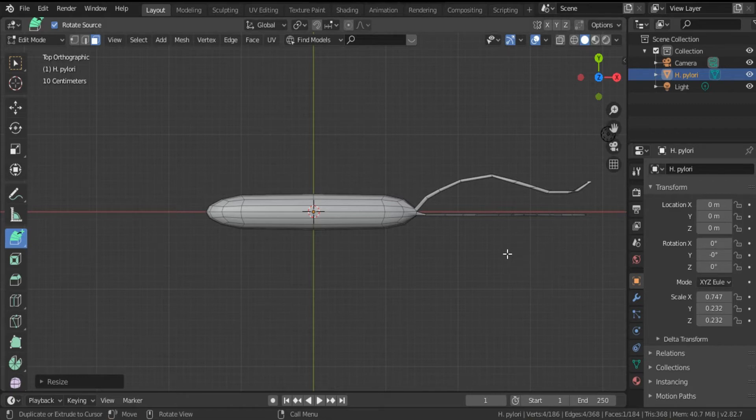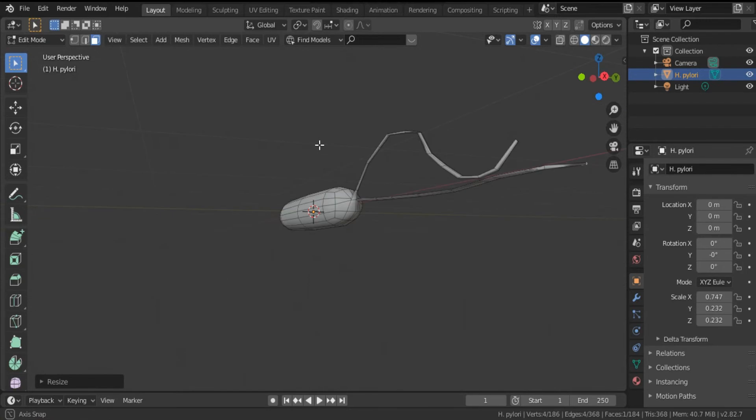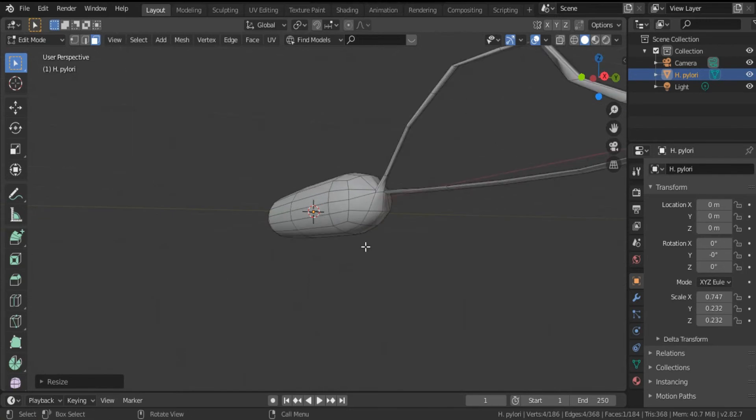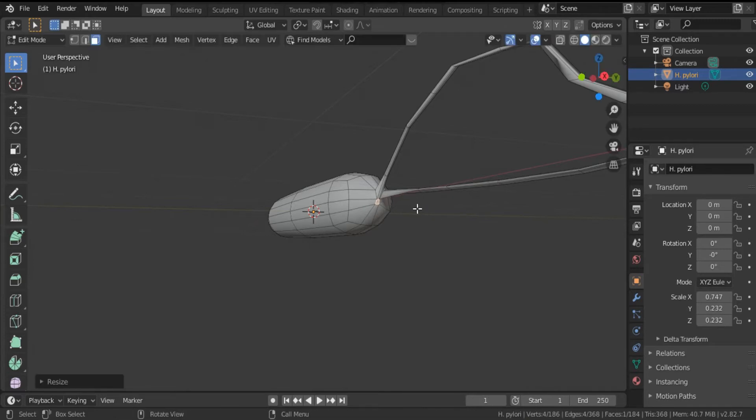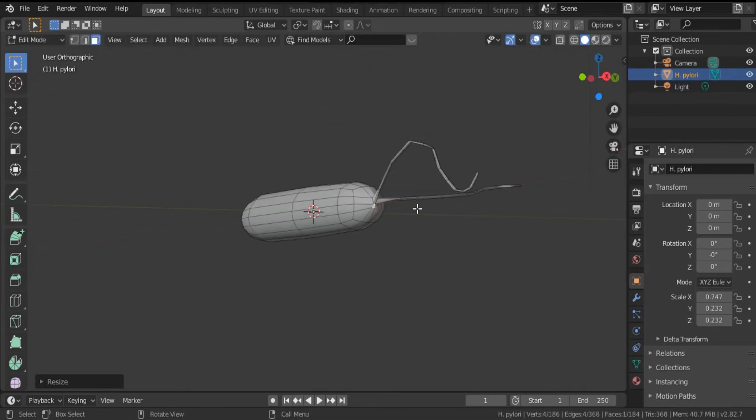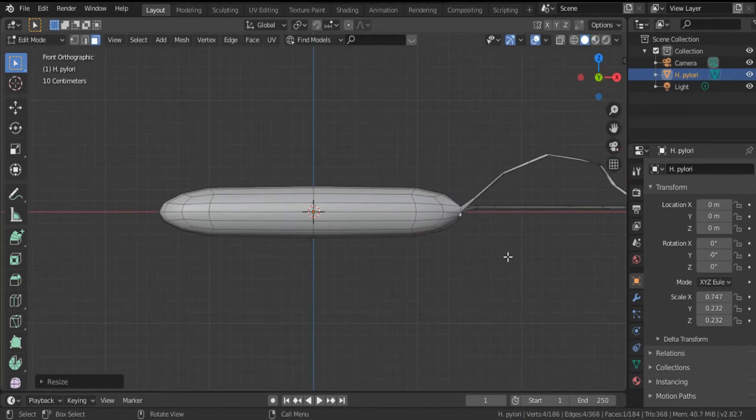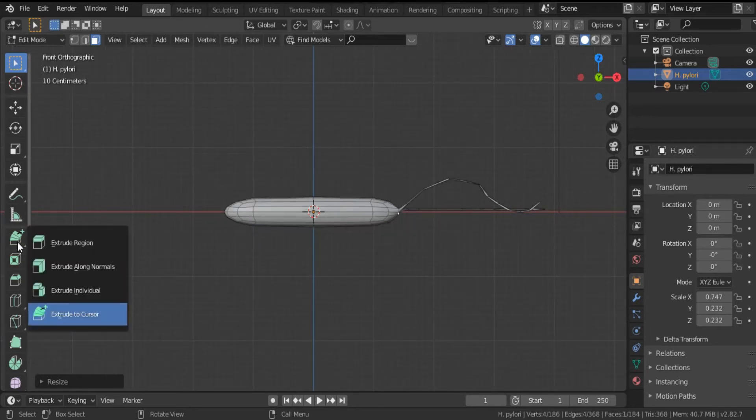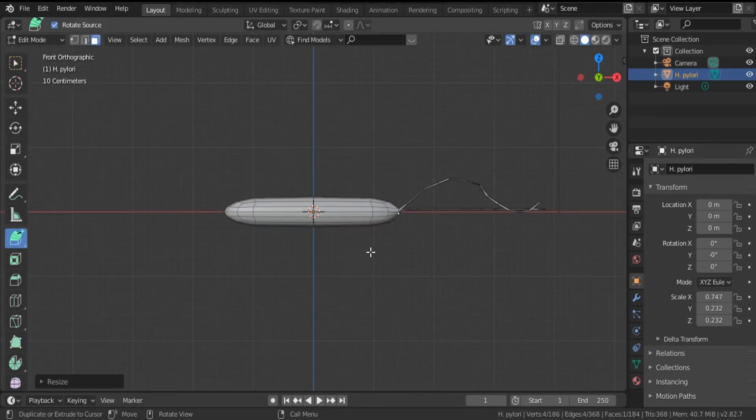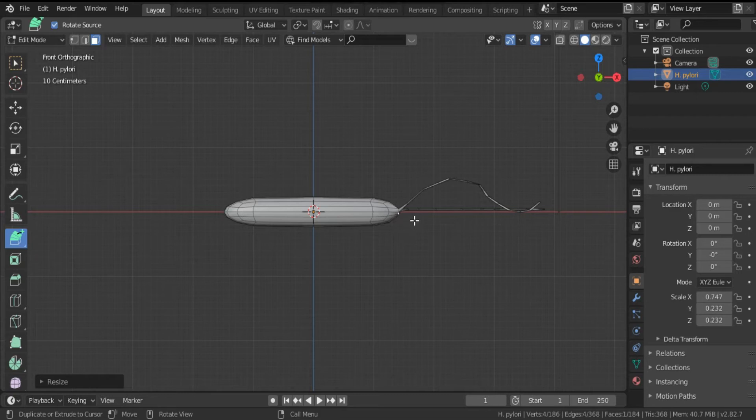Click again, select, and we have to choose another face. Decrease it with the same manner. Click 1, hit Extrude, and create the third flagellum. Okay, this is the third flagellum.